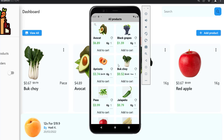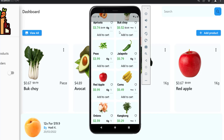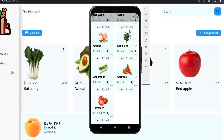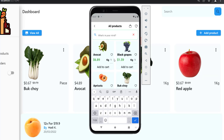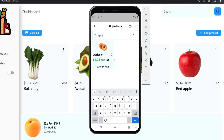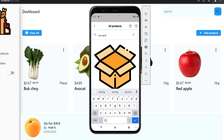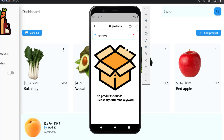If the user wants to see all products, he can press browse and will be able to see all products and search them. For example, if I search for something it will appear like this, but if I search for something not found, a new screen will appear telling the user to try another keyword.